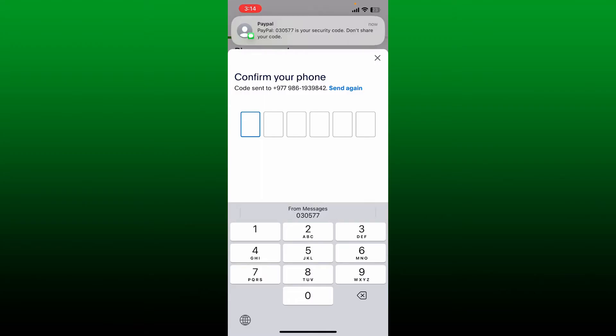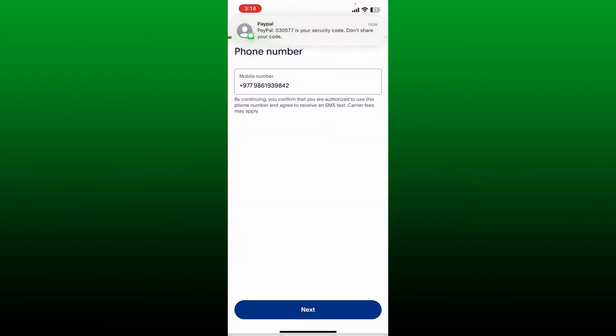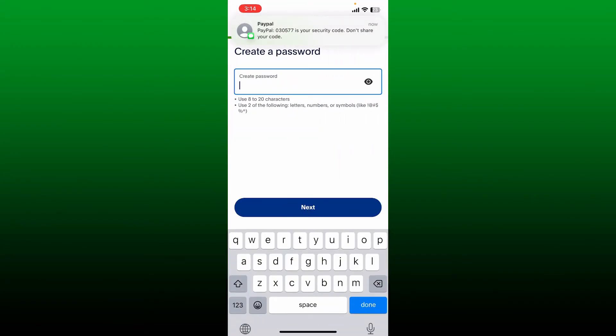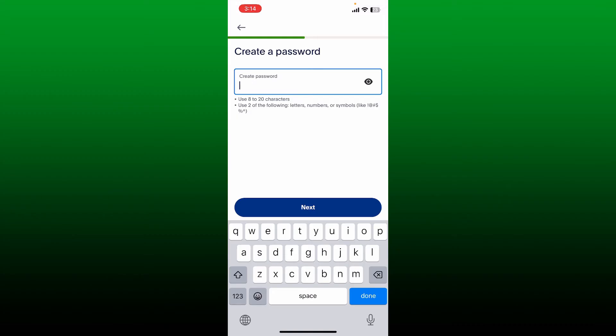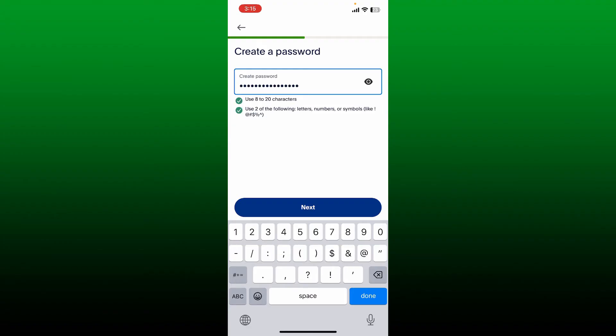On the next page, create a password for your PayPal account. While creating a password, make sure to use 8 to 20 characters long password. Use letters, numbers, and symbols in a password to make it a strong one. After you type in your password, tap the next button.